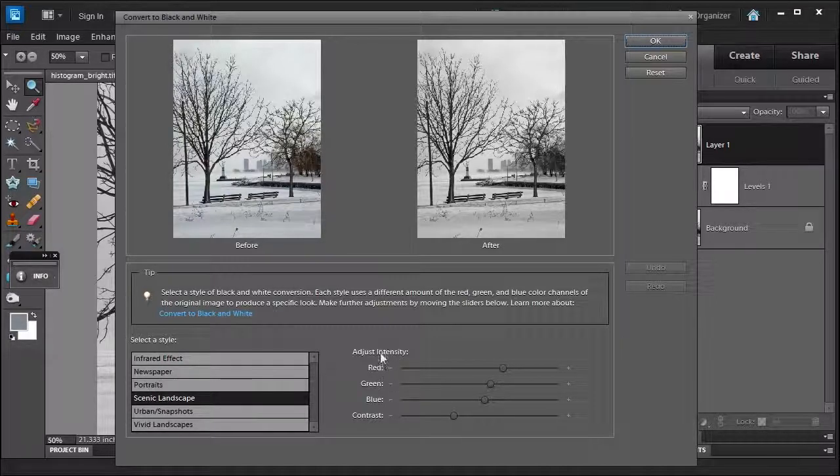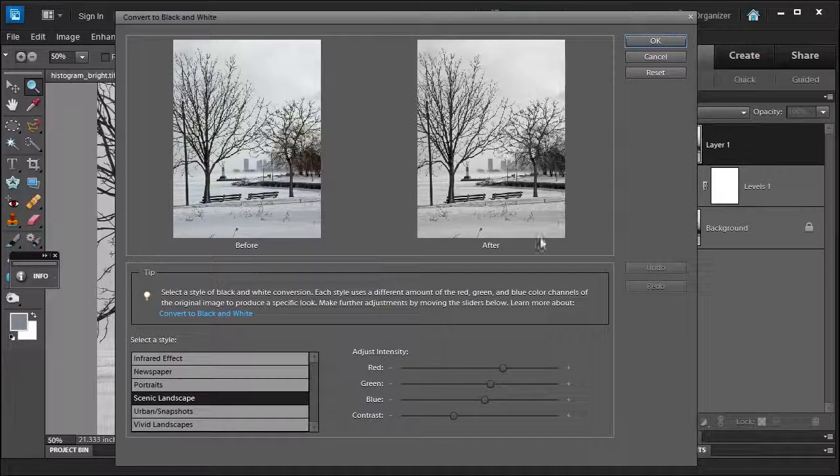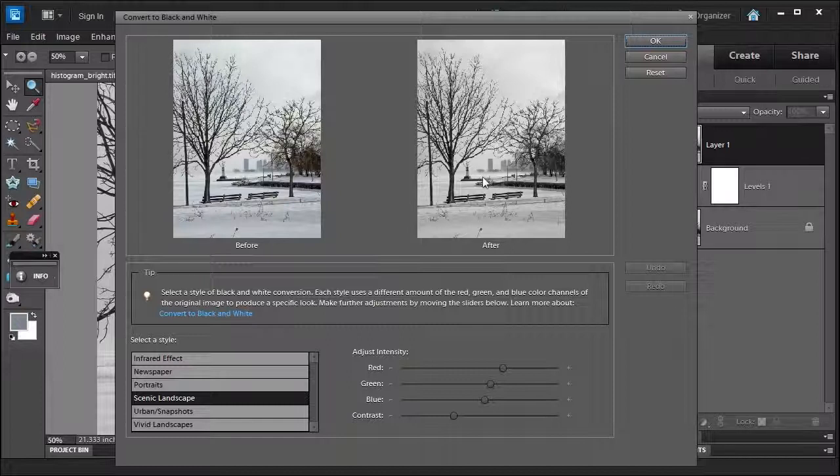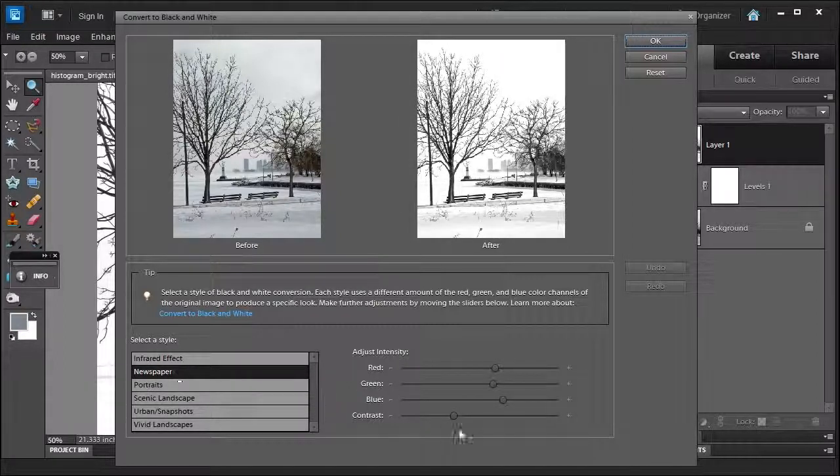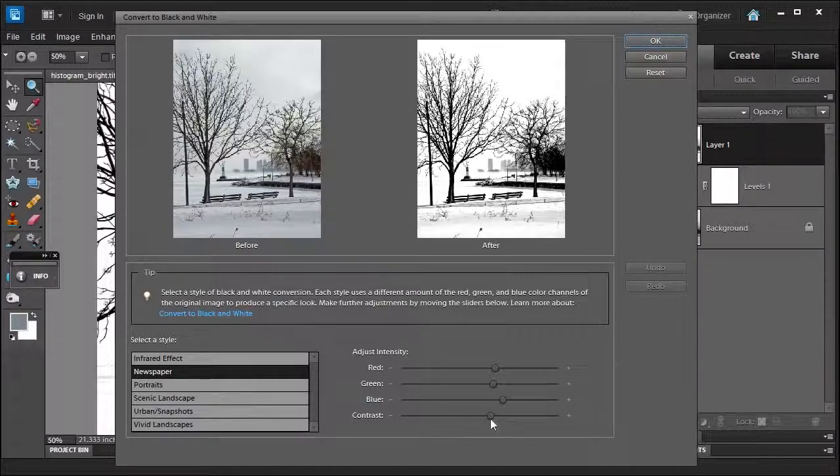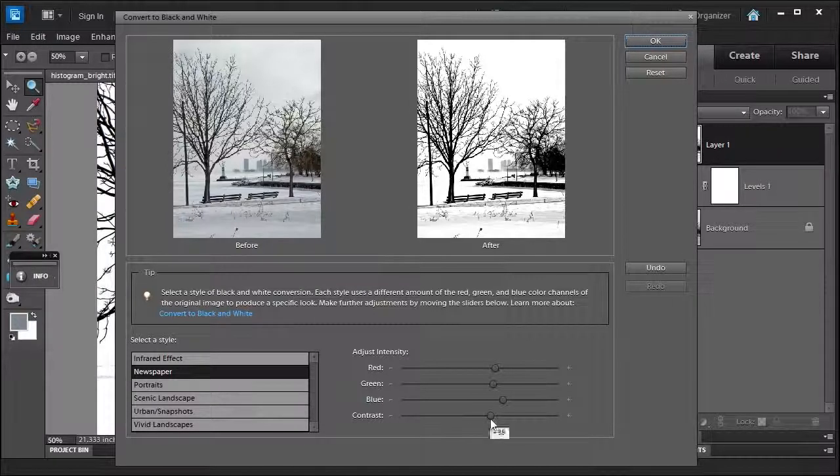You can work on your red, green, or blue channels to further customize what this will look like and play around with the contrast. Let's select Newspaper, and maybe I want to increase the contrast a little to make it more light.